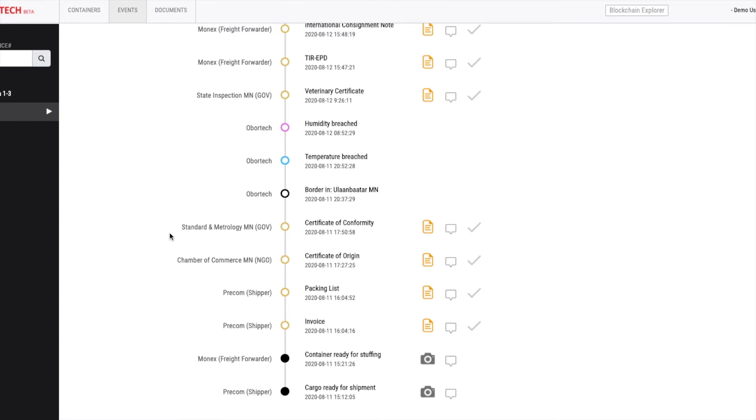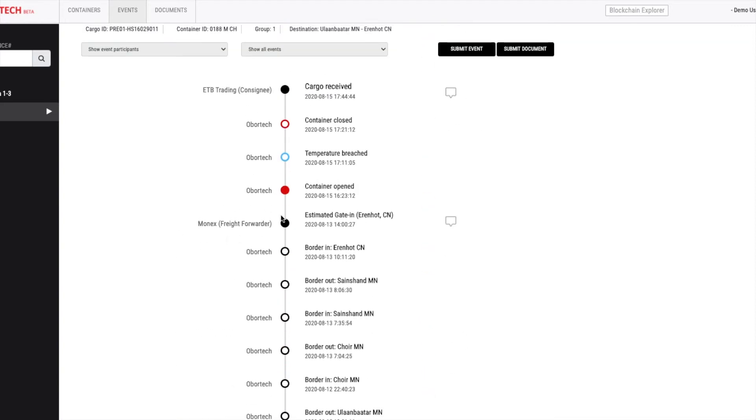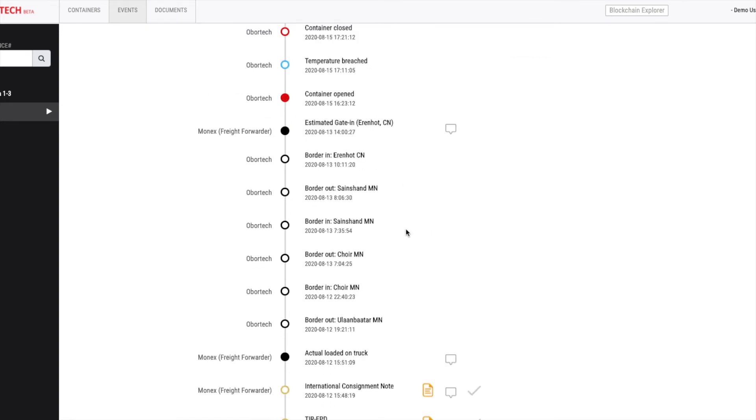And key events like order in its specific location, temperature and humidity breaches. Also, you can know when the container opened and closed, and when the cargo is received by the consignee.